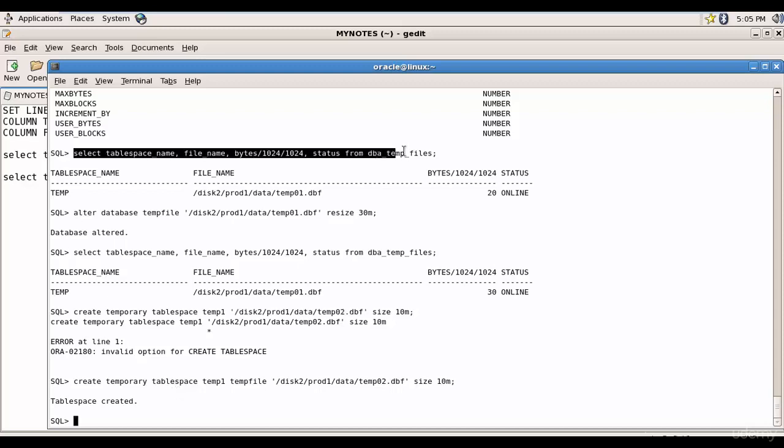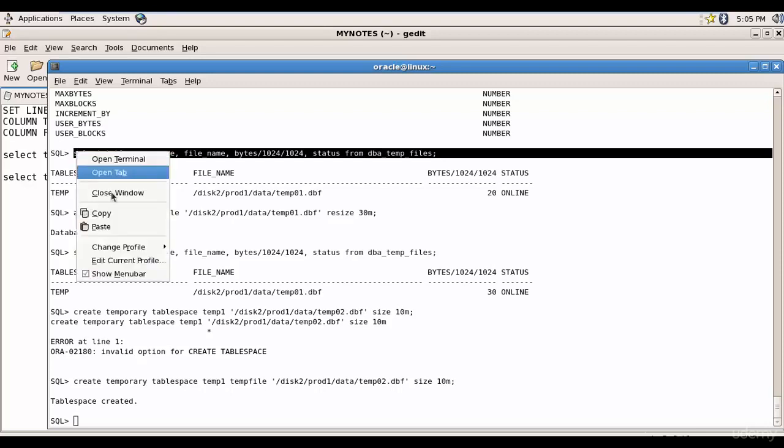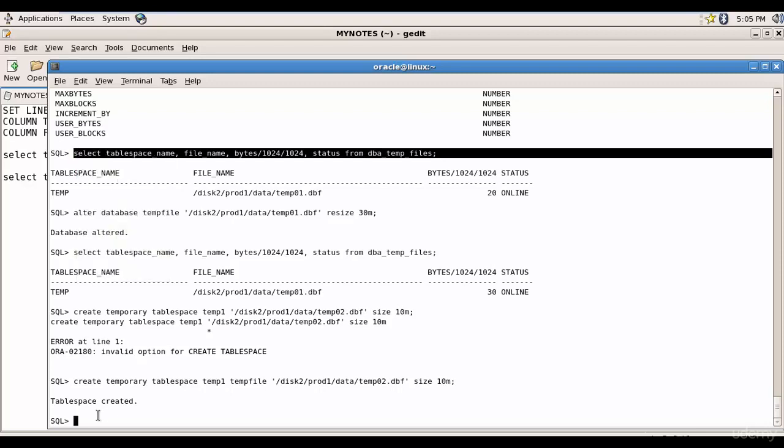So now let me run this SQL statement. We have two temporary tablespaces. For some users you can assign temp as a temporary tablespace.